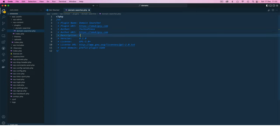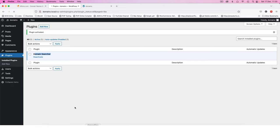This plugin enables the search, renewal, and registration of UG domains. Once I do that I'm going to save this, come back here, let's reload.